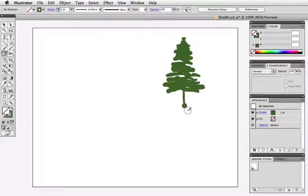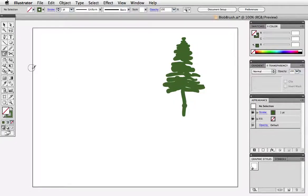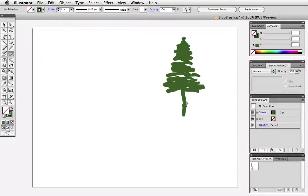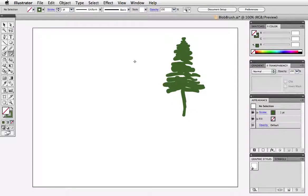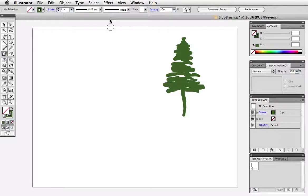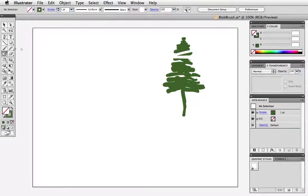I'll just add a trunk to my tree and if you need to erase a part you can just grab the eraser tool and do that. The eraser and blob brush are a good combination and if you're working with a graphics tablet and a pen you don't even have to select the eraser in the tool panel you can just flip your pen upside down and it will automatically switch to the eraser even though the blob brush is still selected in the tool panel.